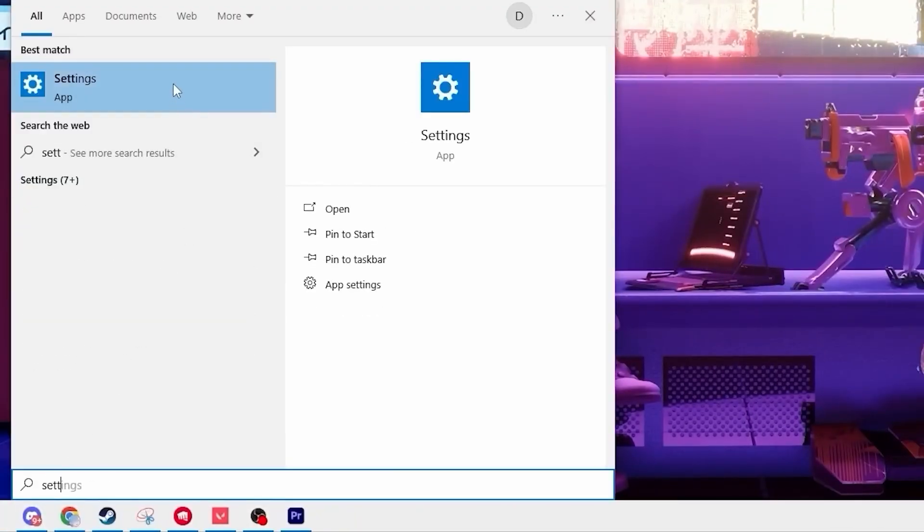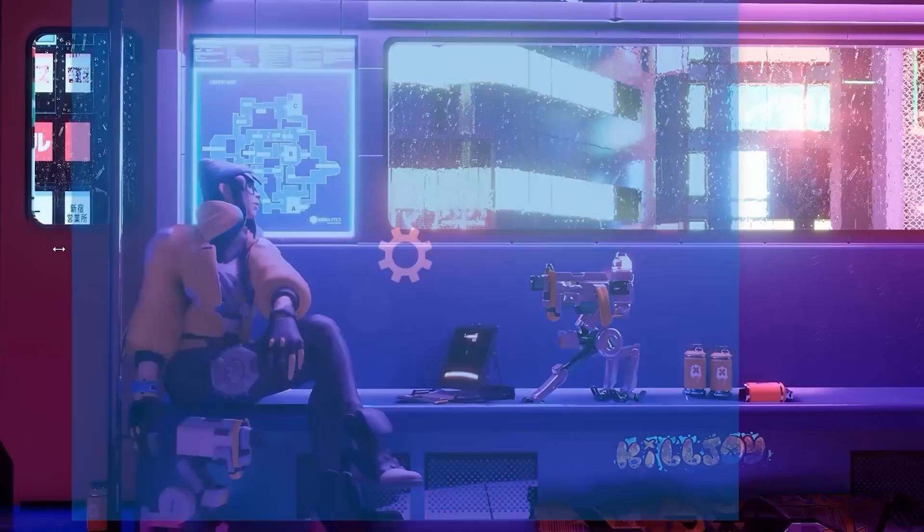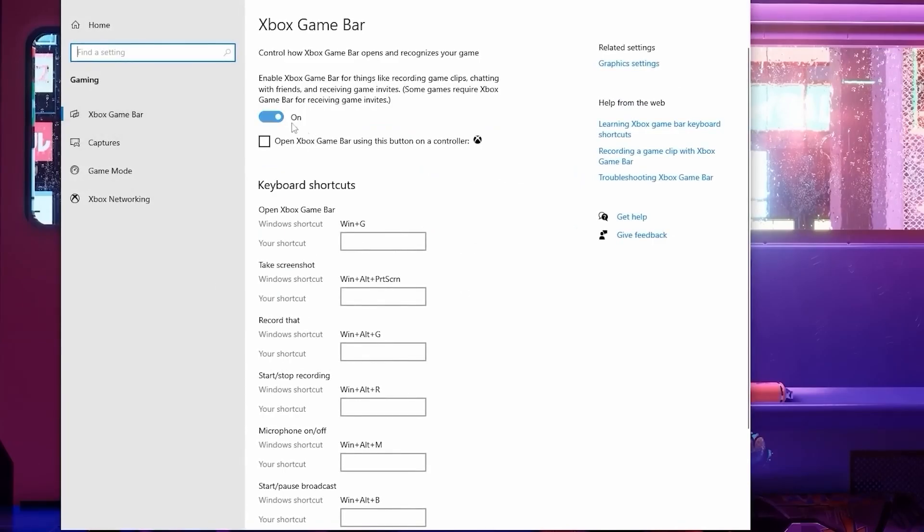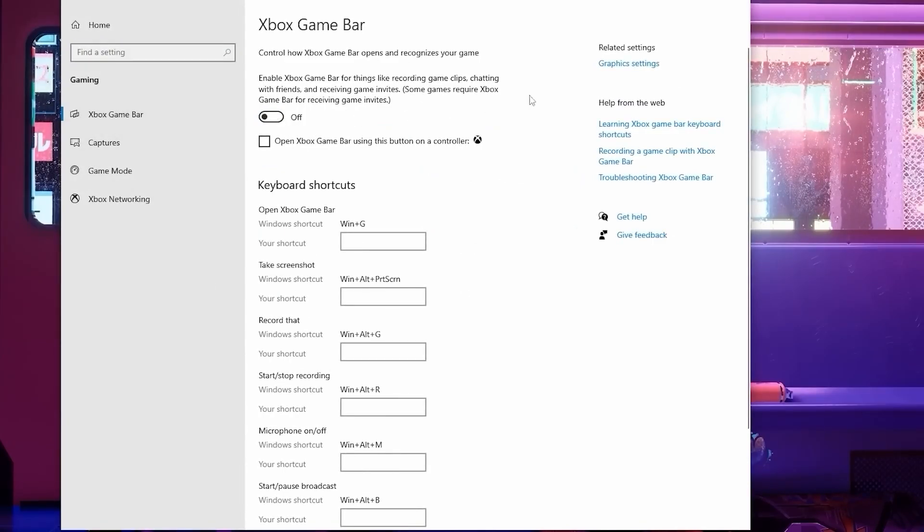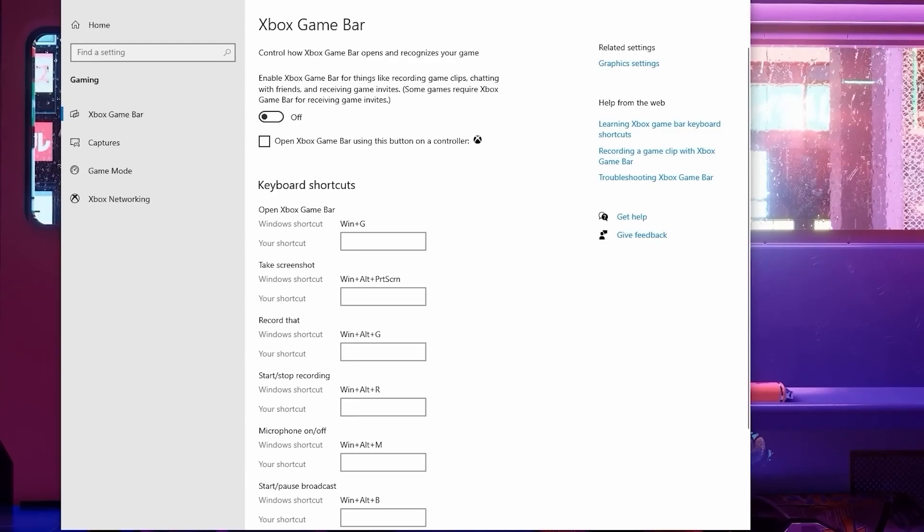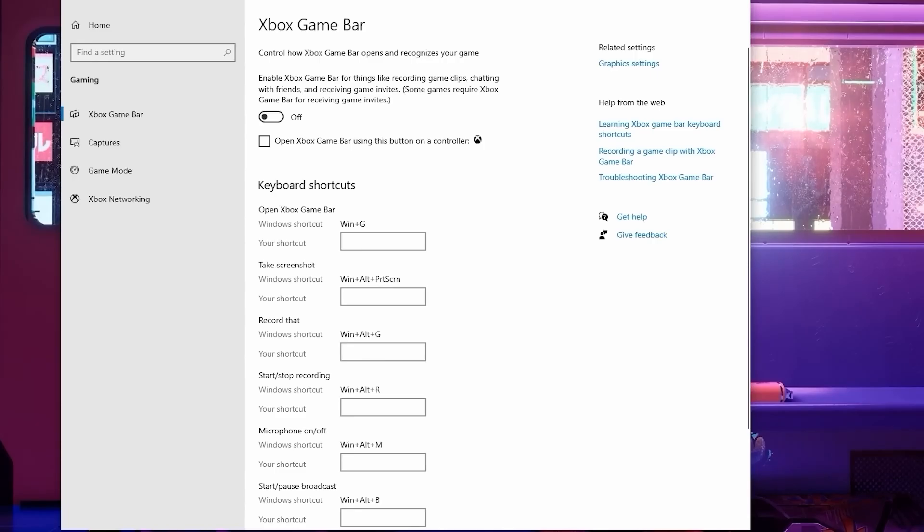After this, type in Settings into your search bar and find the Gaming tab here. From here, you're going to need to turn off the Xbox Game Bar. There's really no reason for the Xbox Game Bar to be running at all unless you clip with it, but there's better ways to clip than with the Xbox Game Bar, such as OBS or Nvidia Replay.